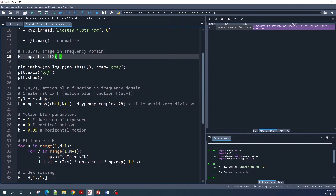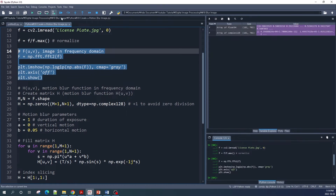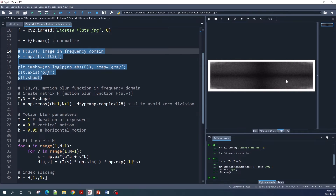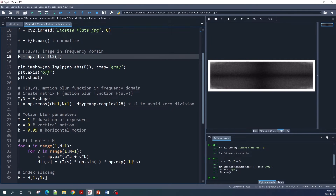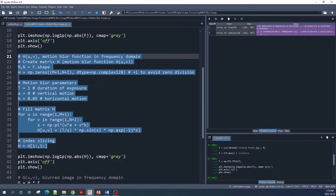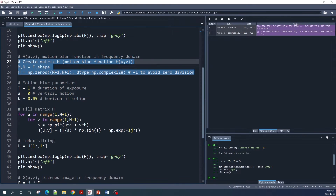You can use the plt.imshow function from Matplotlib to display the image in the frequency domain. This is our image in the frequency domain and we call this variable capital F. Next we create the motion blur function in the frequency domain.